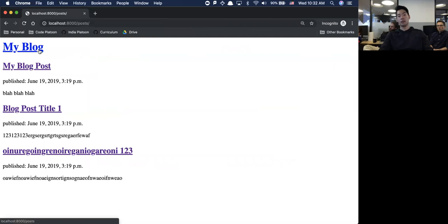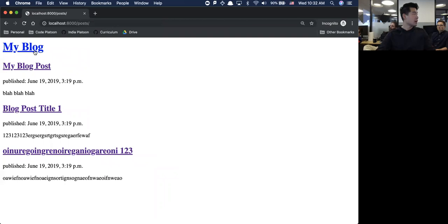If I hover over My Blog, bottom left hand corner, there's that slash posts. If I click on this, it takes me back to the exact same page. The idea is that when I go to posts slash one, I can just click on My Blog at the very top and it'll take me back.